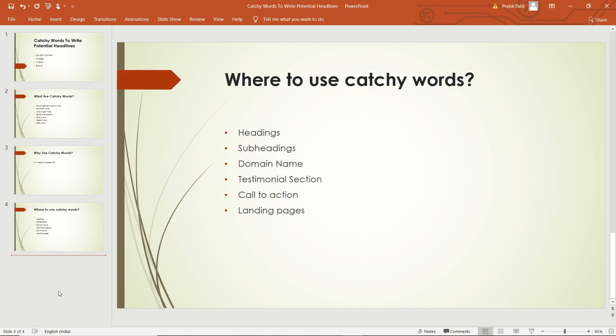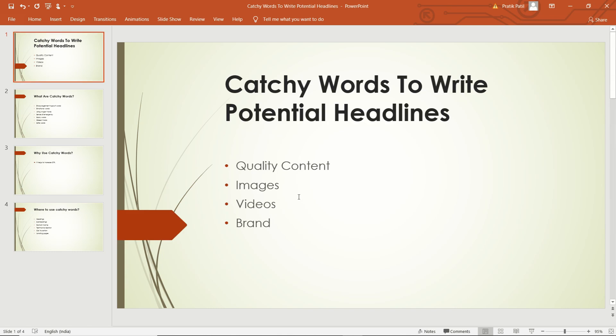If you want a high CTR, you must have quality content, quality images, quality videos, and authority or a brand. But that's not enough. Along with those aspects, there's also a focus on writing magnetic headlines and eye-popping images, which drives traffic from social media and search engines. Catchy titles always tend to get more clicks from search engines.